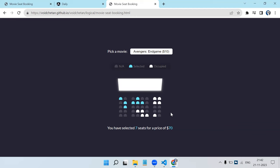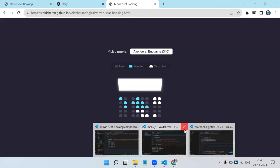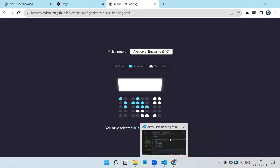We'll make the seat selection dynamic - once you click, that particular seat number gets selected, cost increases, and number of seats updates. We can divide this small application into smaller tasks: first creating the array, then dynamically creating the UI. Let's start with the Angular project.